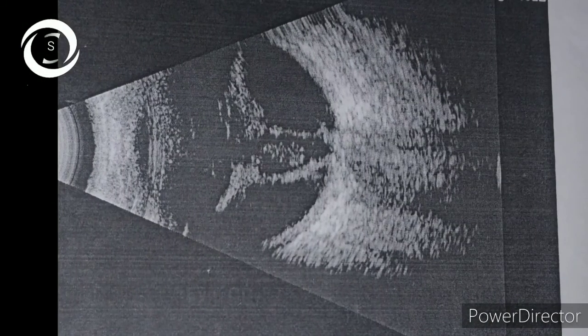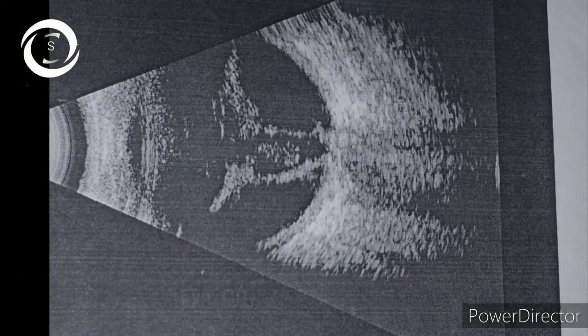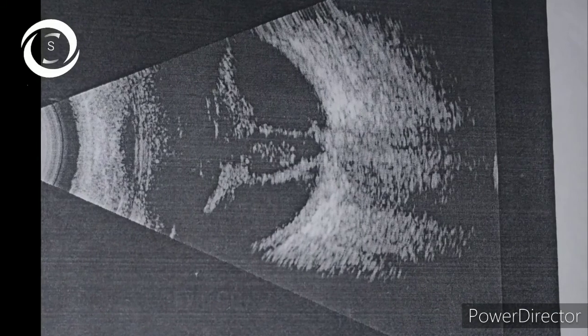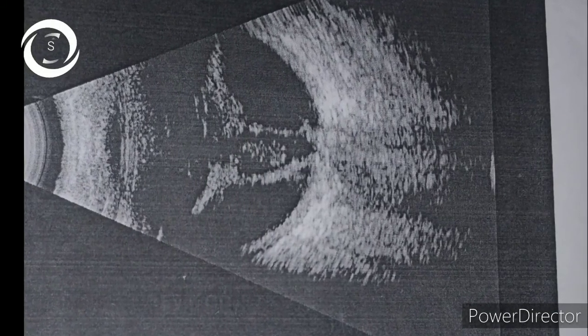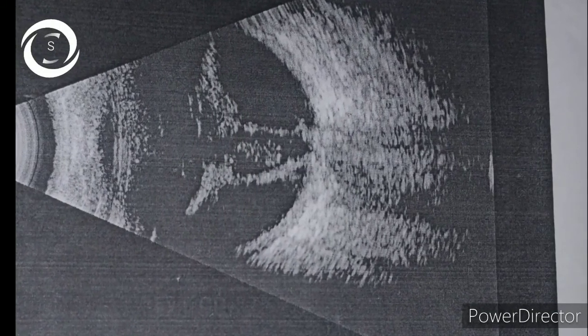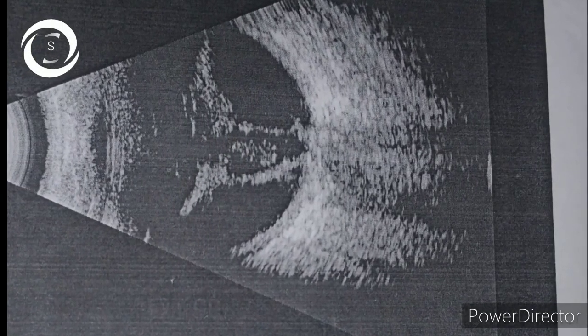Again, enlarged eyeball and posterior staphyloma in a high myopic patient. Again, closed funnel retinal detachment can be seen in this B scan.